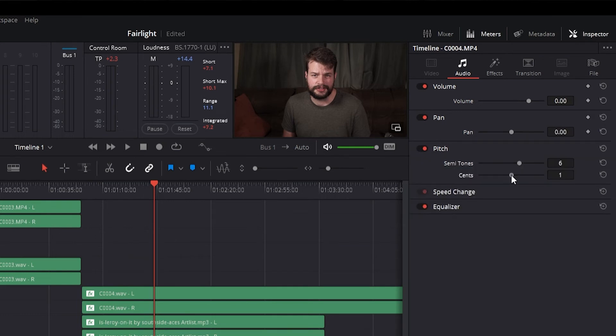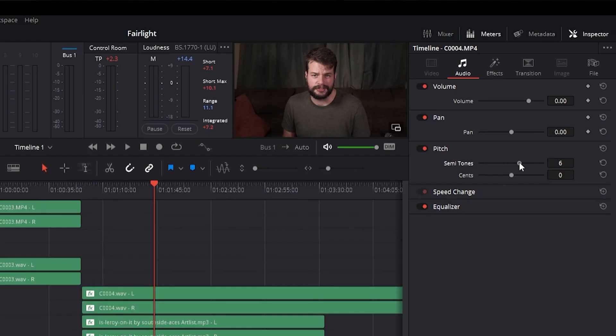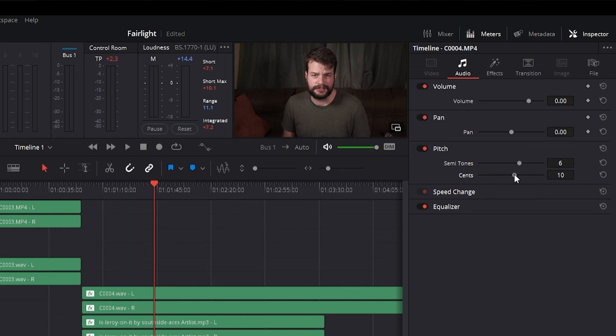Audio clips in the Timeline also have pitch controls that let you alter the pitch of a clip without changing the speed. It has two sliders letting you adjust the clip pitch in semitones, which are large adjustments, just a twelfth of an octave, and cents, which are fine adjustments, at a hundredth of an octave.